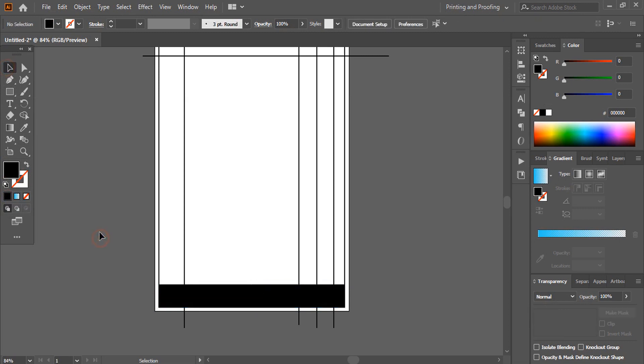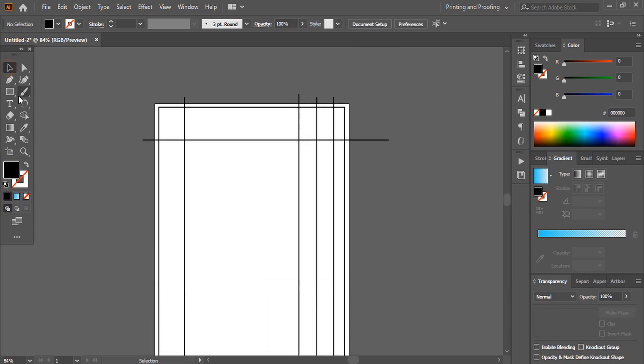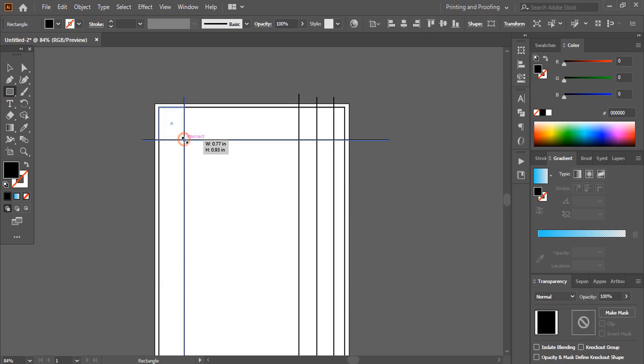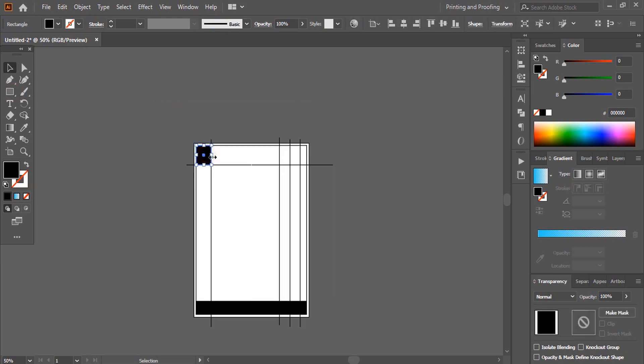Similarly, at the top, draw another rectangle. Drag it and extend it a little bit more.